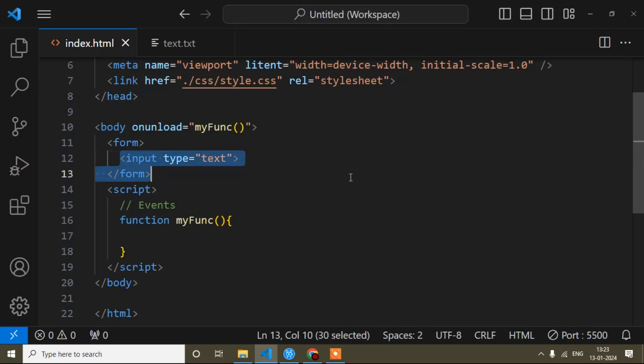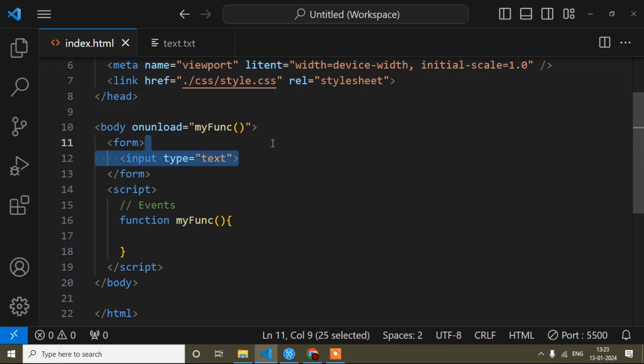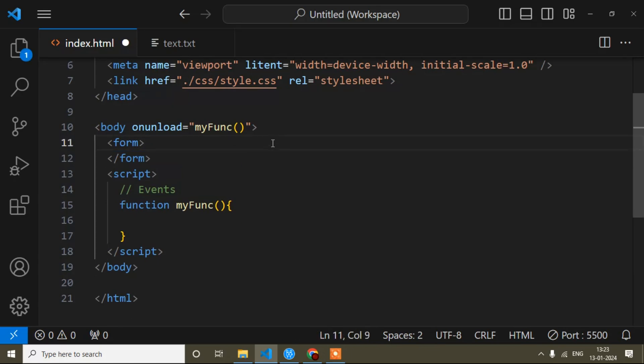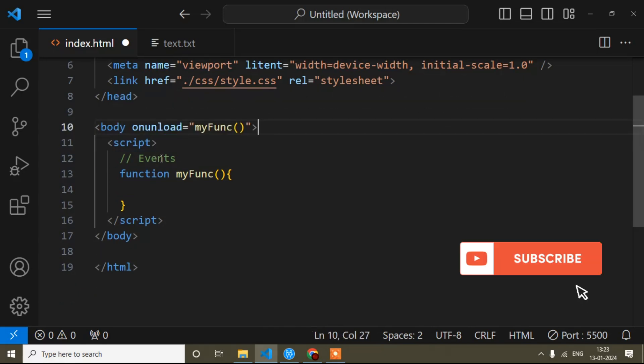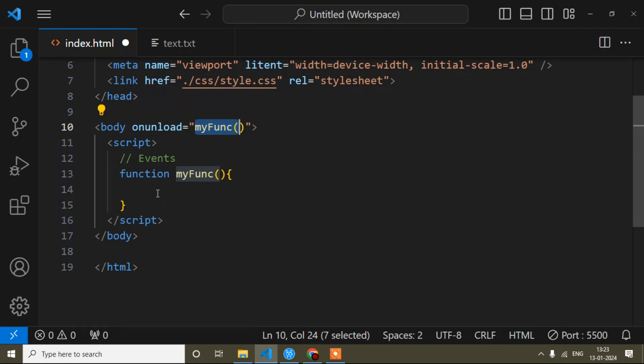So that time you can use this event. I hope it's clear. If you still have any doubt, you can write in the comment section and I will try to solve your doubt. Now I will remove that and just show you the syntax. The syntax is very simple - here just you have to write one alert message.